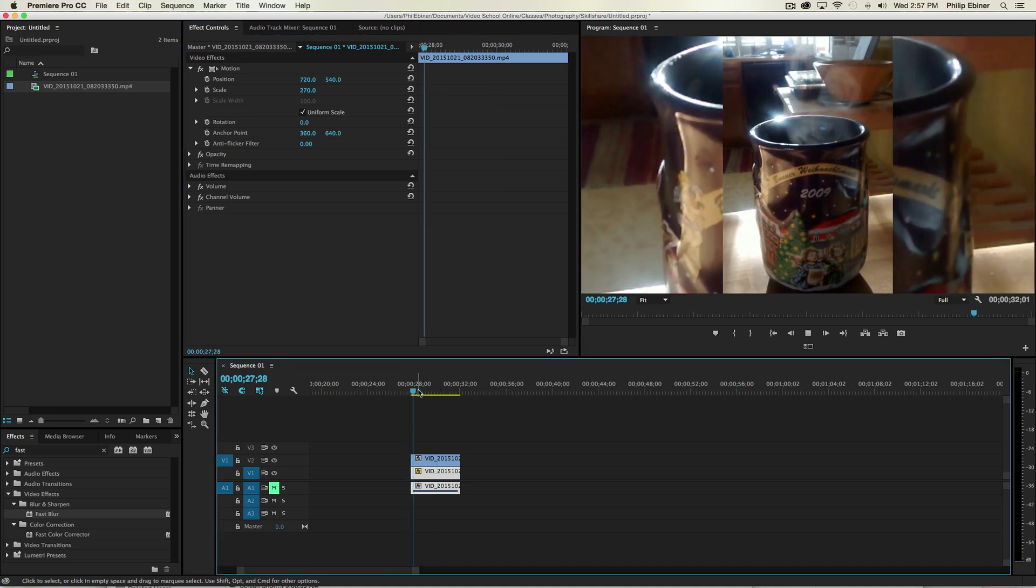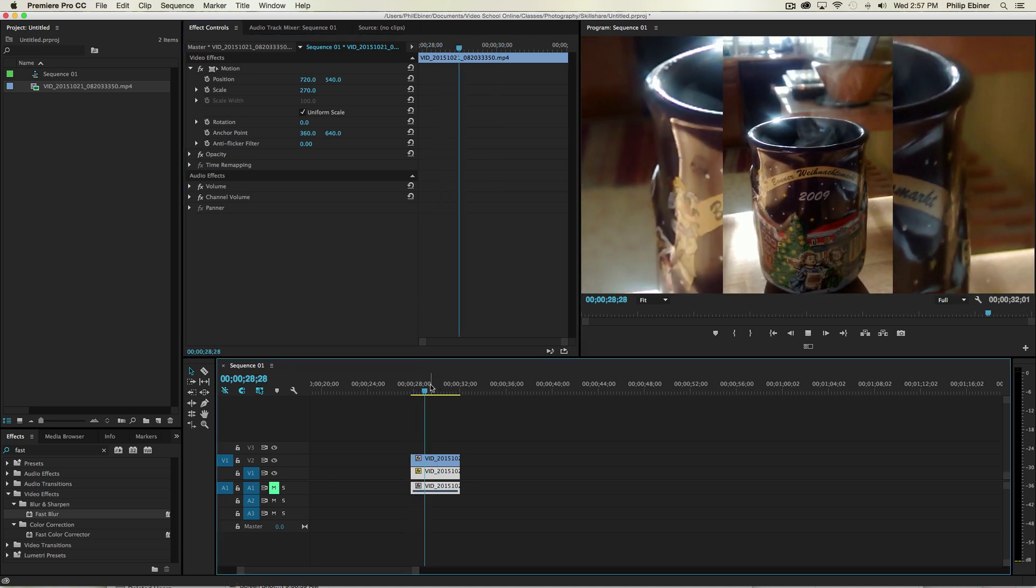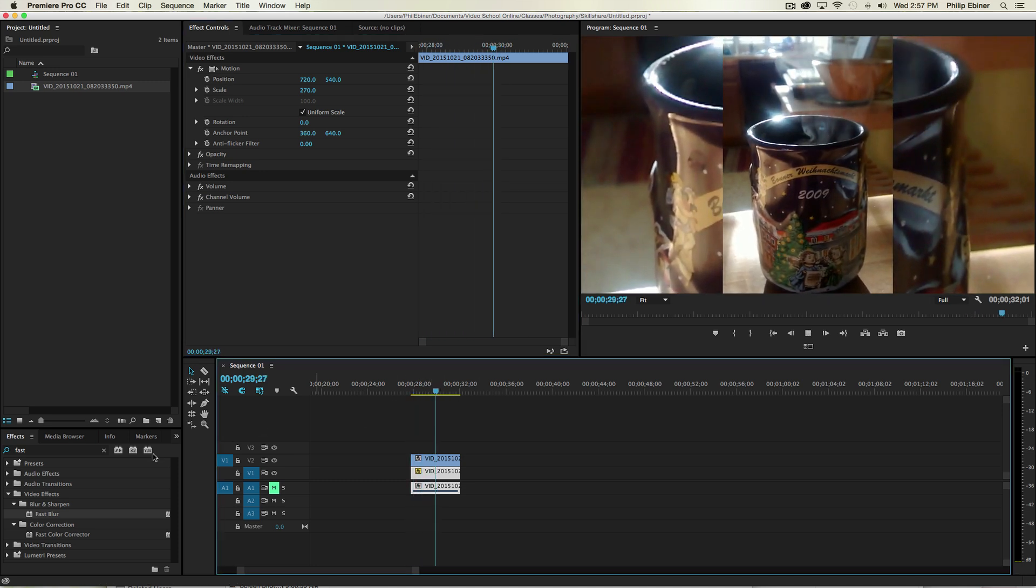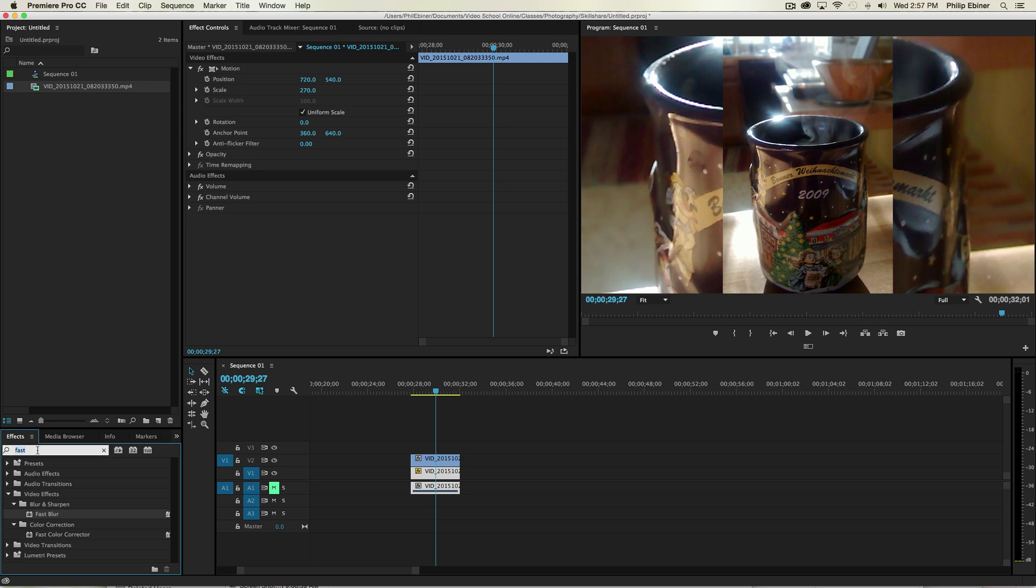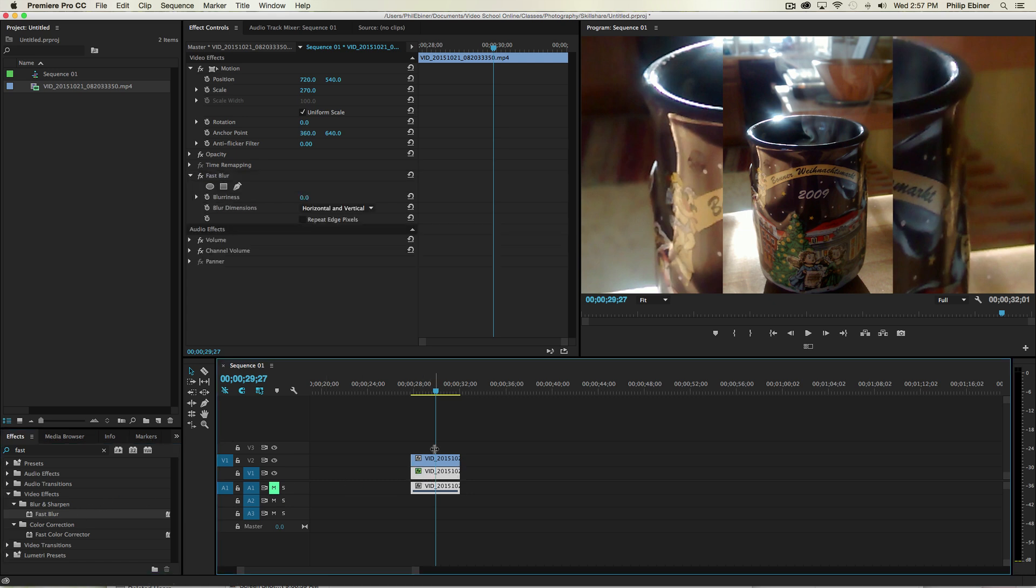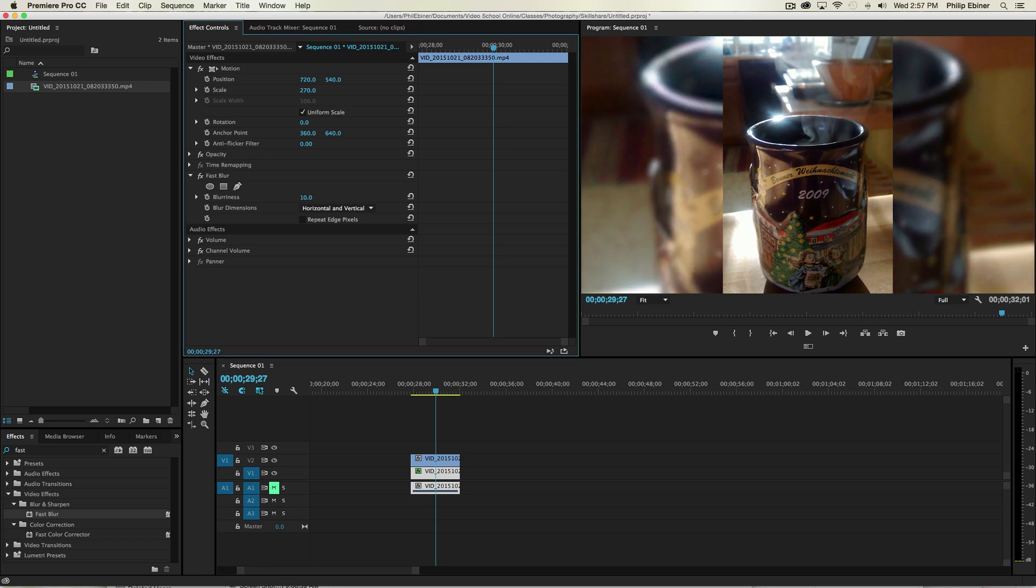Now, this doesn't really look that good at all. So what we want to do is go down to our Effects bin, type in Fast so you can get Fast Blur and add it to the bottom layer, not to the top layer, but to the bottom. And then in your Effects Controls, increase this to something like 15 or so, or even more.